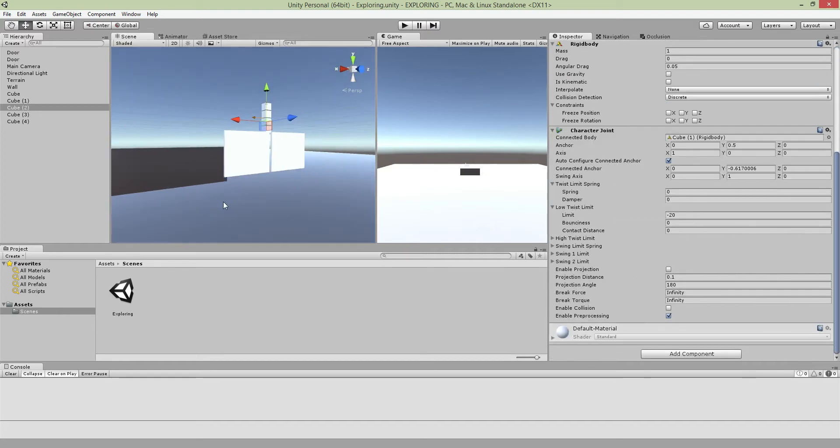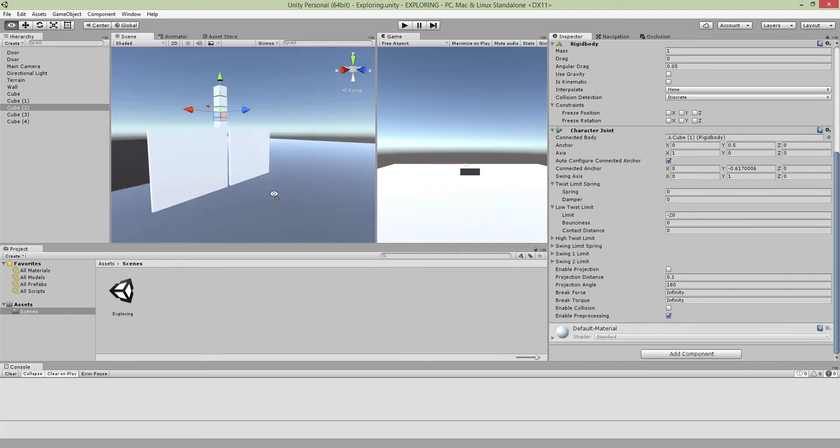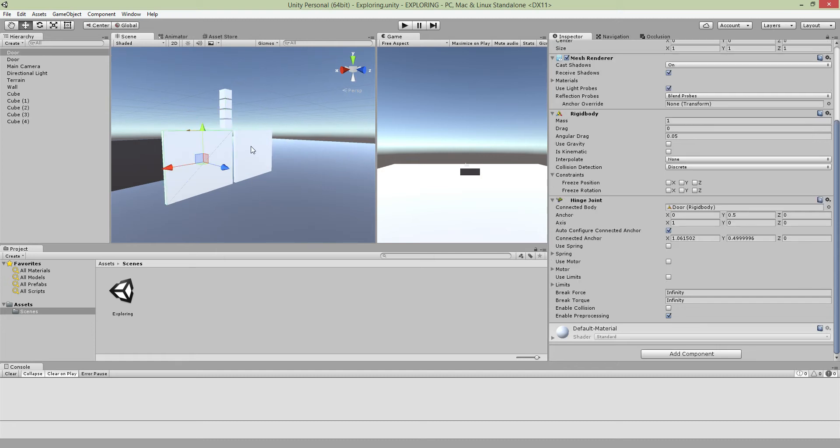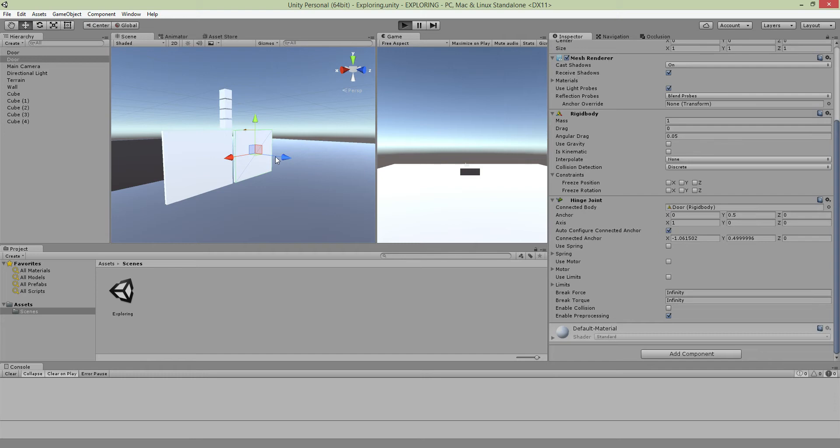And for the Hinge Joint, these joints are actually good for opening and closing doors, making window panes, all that sort of thing. You can actually do a lot of cool stuff with this.